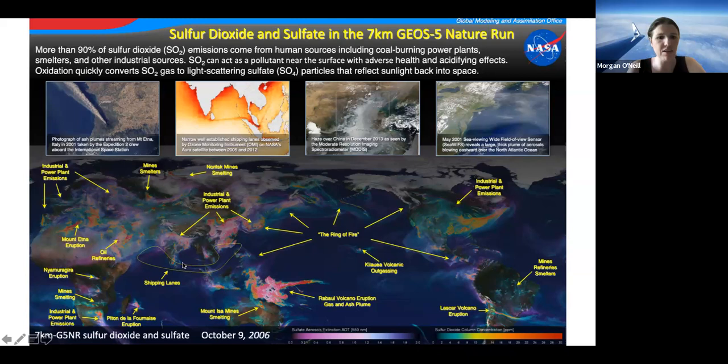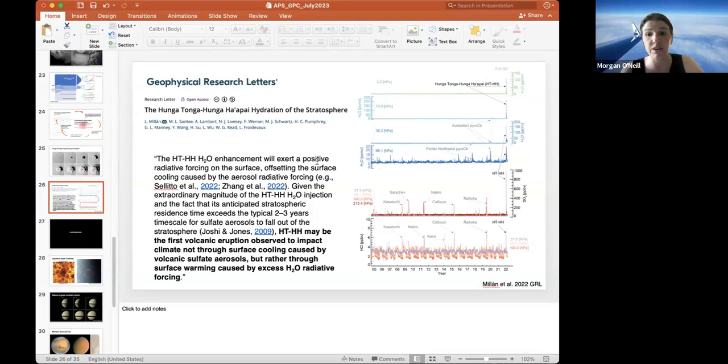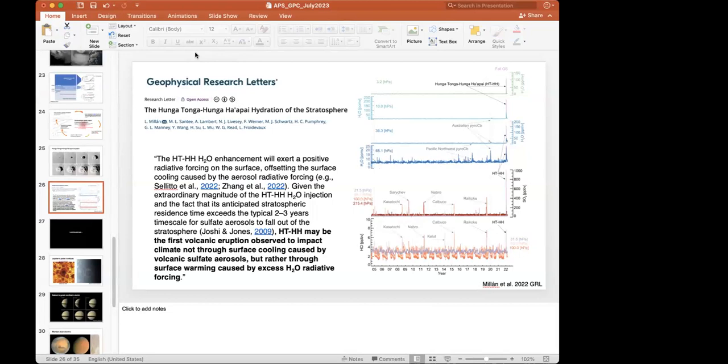Carrie asks: did Milán et al. take into account that H2O lofted into the middle stratosphere will destroy ozone there? I don't remember specifically, but here's the citation on the slide — please look into it. If anyone else knows, please put that in the chat. After some back-and-forth, Morgan agrees to follow up with Carrie directly with the answer.